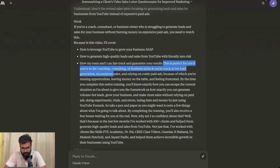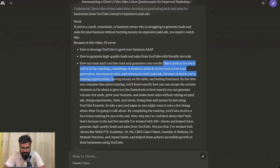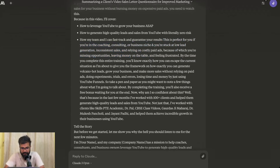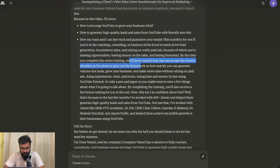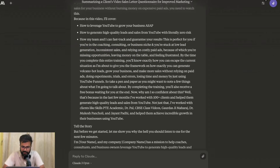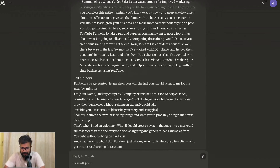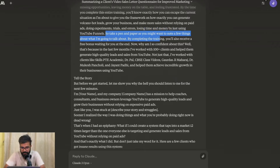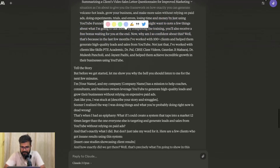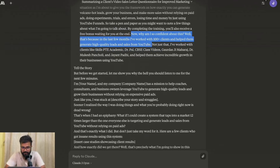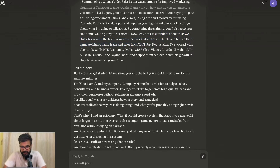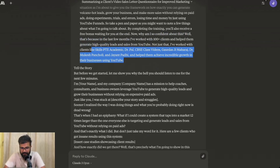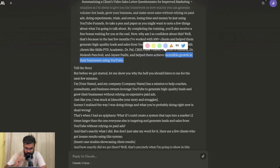The script continues: 'In this video, I'll cover how to grow on YouTube, how to generate high quality leads with literally zero risk, and how my team and I can fast track and guarantee your results. This is perfect for you if you're in the coaching, consulting, or business niche, and you are stuck at low lead generation, inconsistent sales, and relying on costly paid ads — because of which you're missing opportunities, leaving money on the table, and feeling frustrated.' Then we have the confidence builder: 'In the last few months, I have worked with 100-plus clients and helped them. I've worked with clients like SkillPTE, Dr. Pal, and Dr. Blan — we can be more specific about how much growth here.'